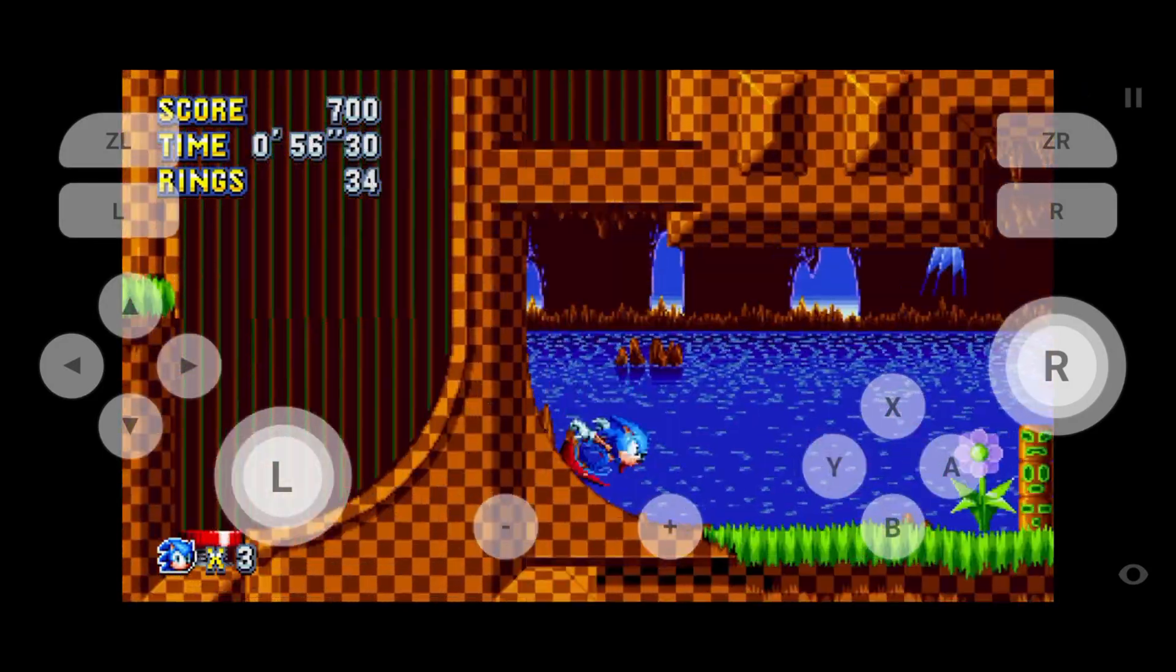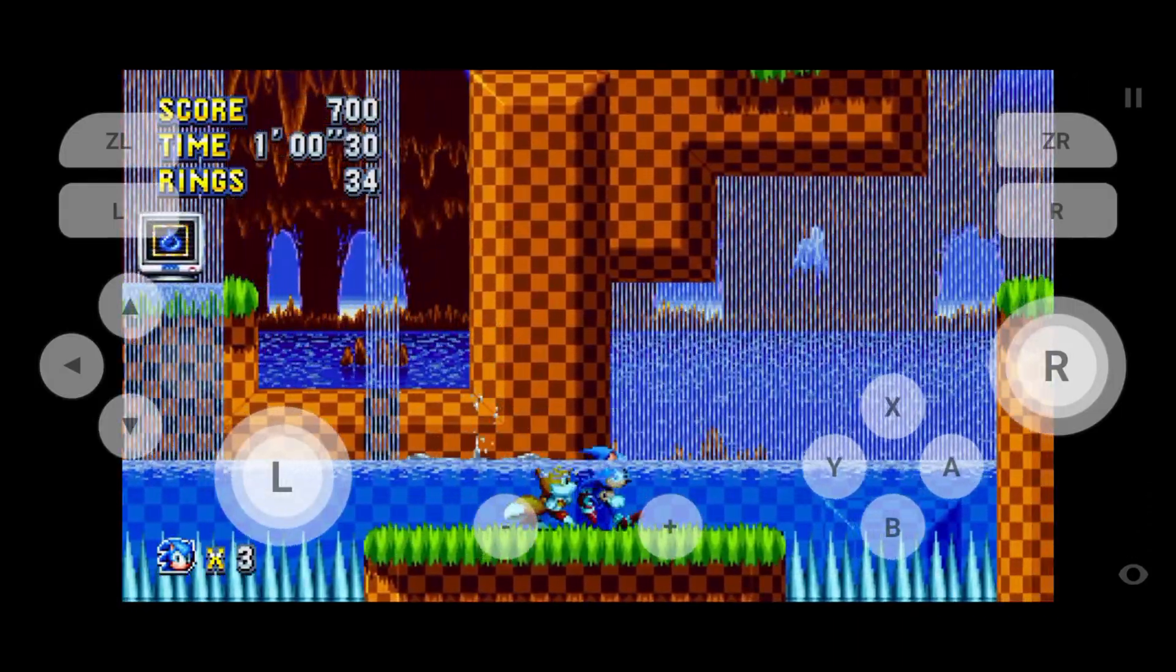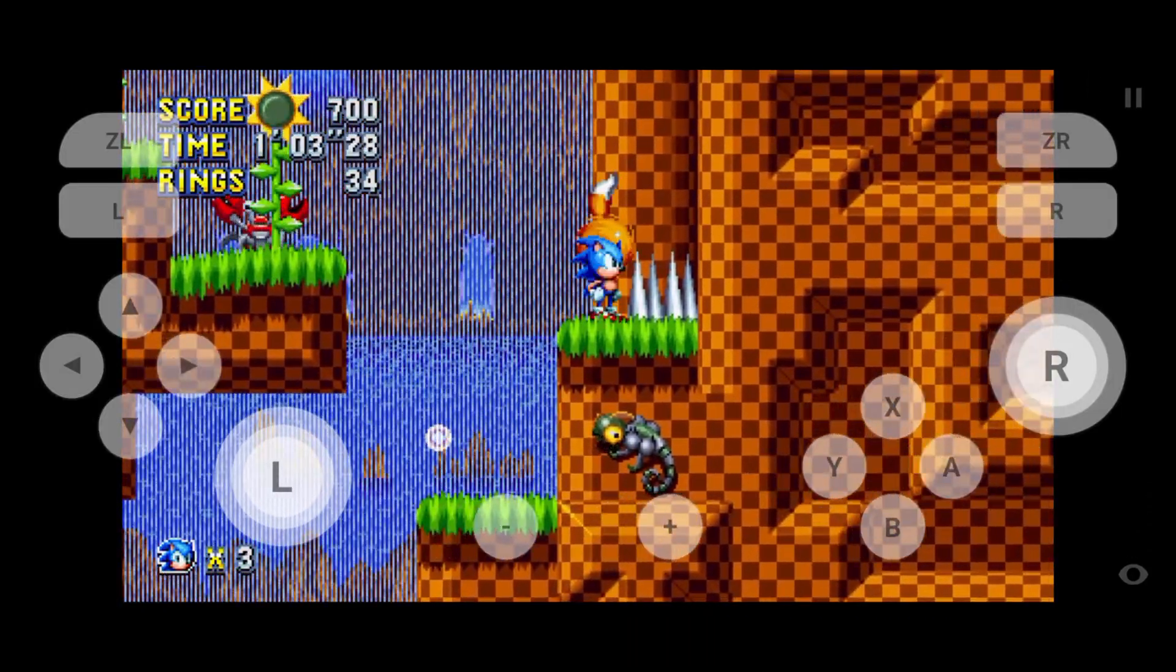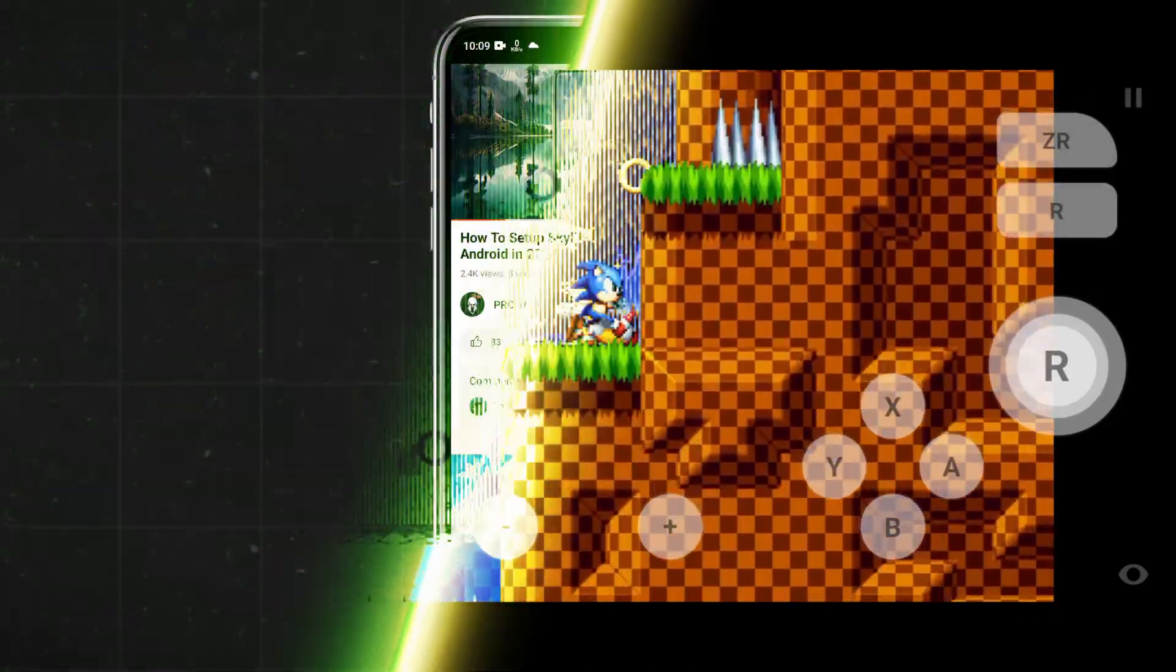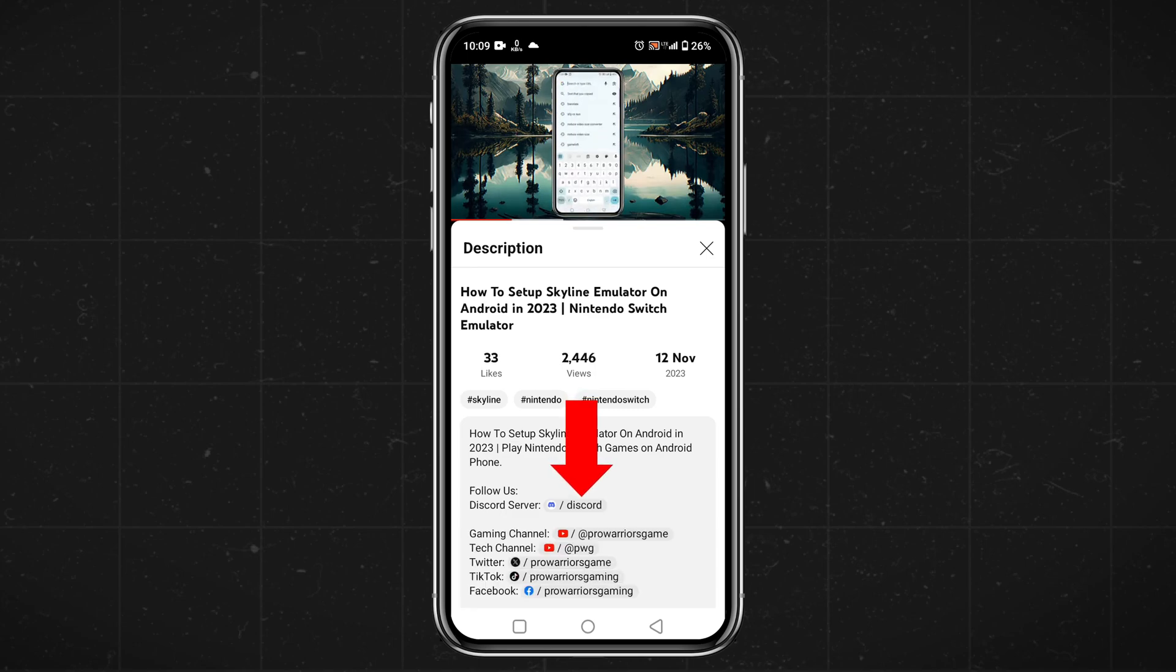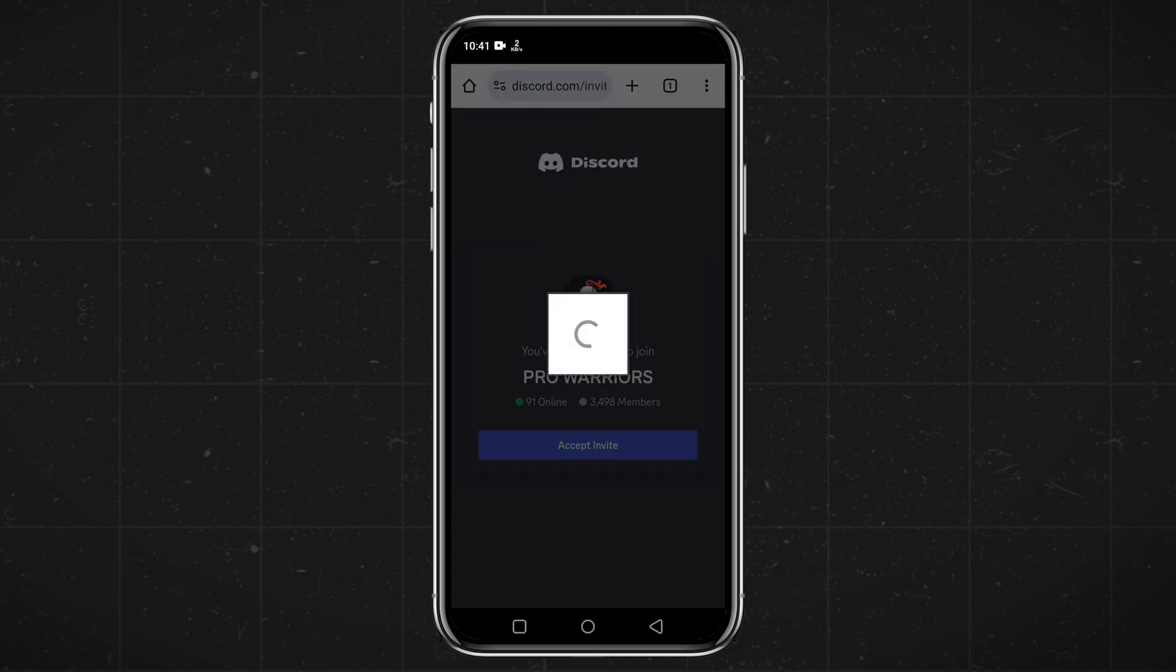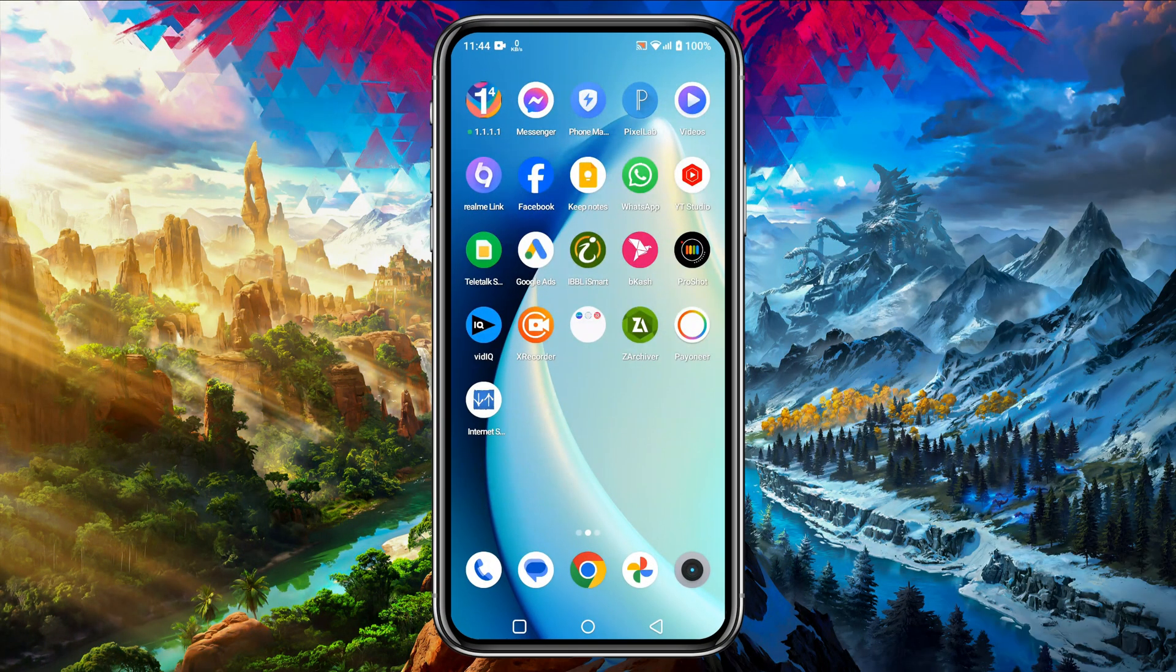This version is not available on their official site but we can get the APK from their Discord server. To download the application all you have to do is go to the description of this video and open the Discord link. Please join our Discord server where I already shared the drive link of Skyline Enhanced Infinity.